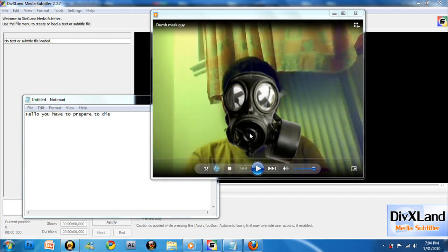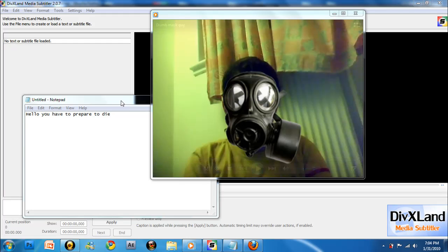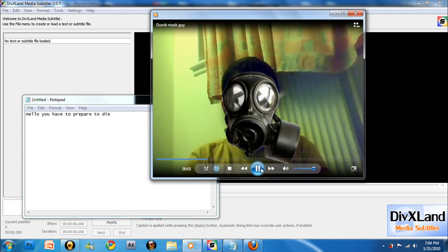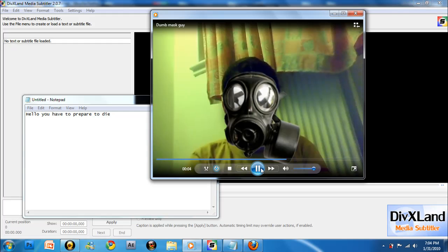First thing, you have to play your video and write down whatever he says in the notepad. Hello, you have to prepare to die.